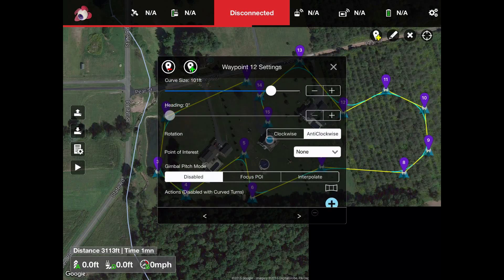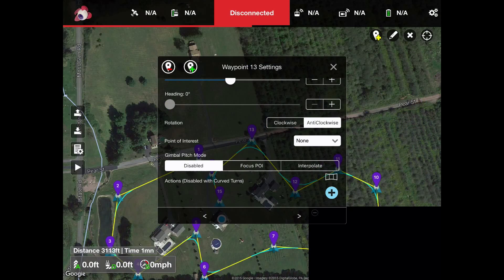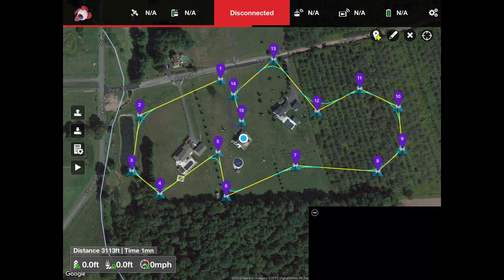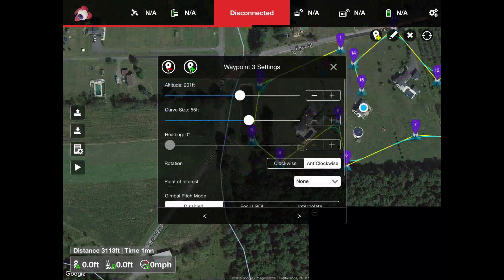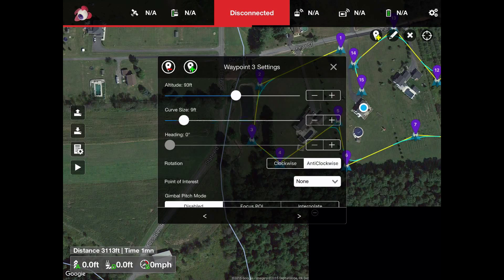For all the points of interest, I've selected None, which means it'll just stay facing the heading the way it normally would — straight. This would be the route. We could grab any other one; at 200 feet we'll lower this one to just 70 feet. For the curve size, we can make it a bigger curve, and if you look closely under number 3 you can see the curve going out towards the line or going in.